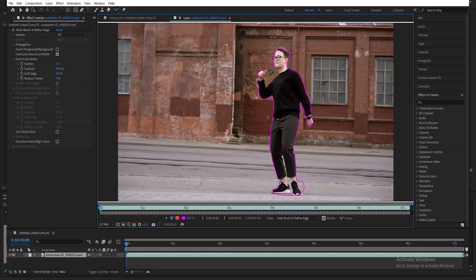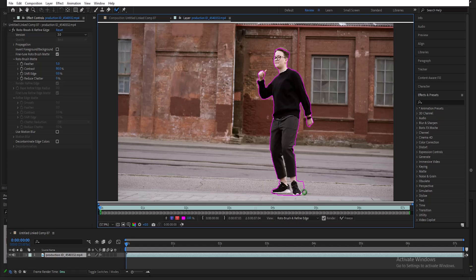Once you are done, if you have areas where it has selected that you do not want to select, hold down Alt and select that area to deselect it. For example, over here, I'm going to hold down Alt and select this area to deselect it. I'm going to hold down Alt and select these areas to deselect it. I notice that there's a little portion here that is not selected, so I'm just going to tap it to select it properly.